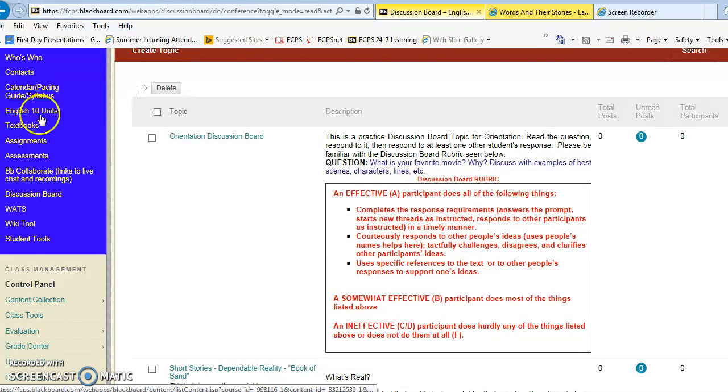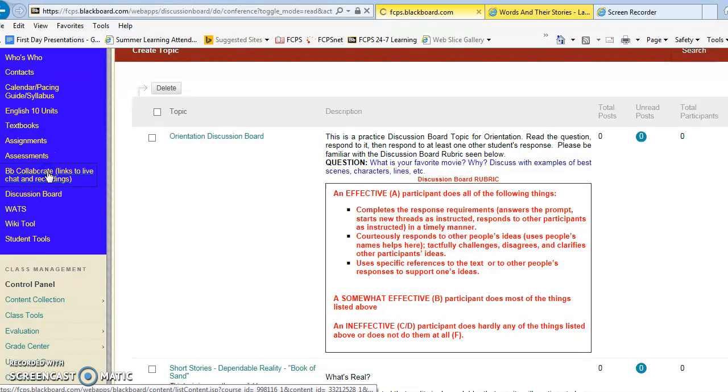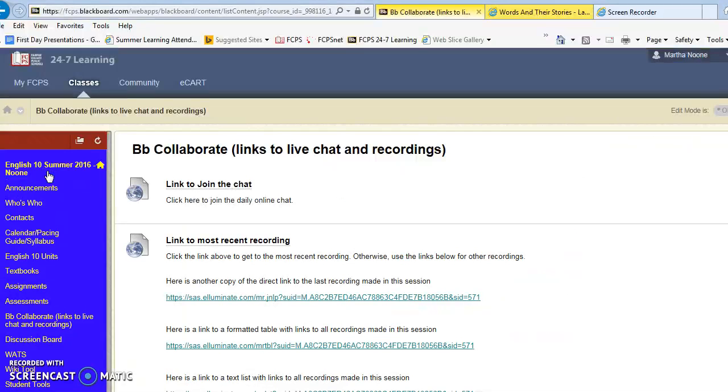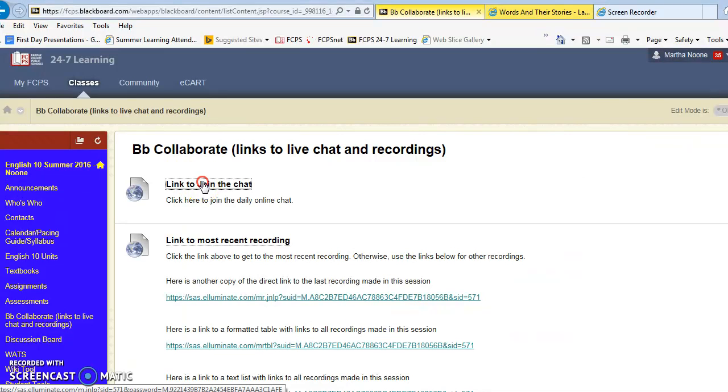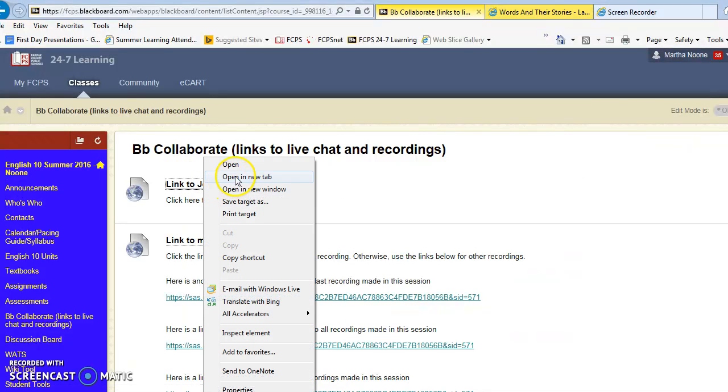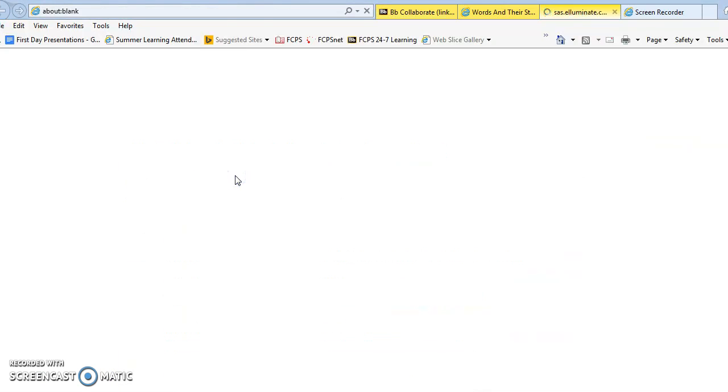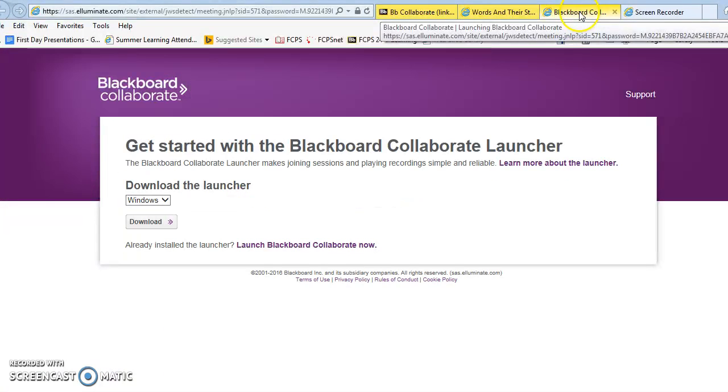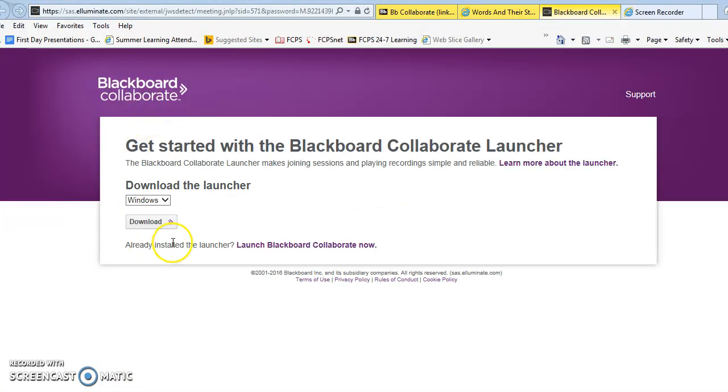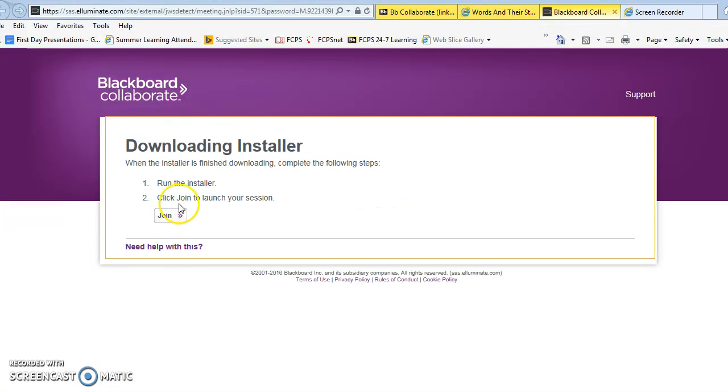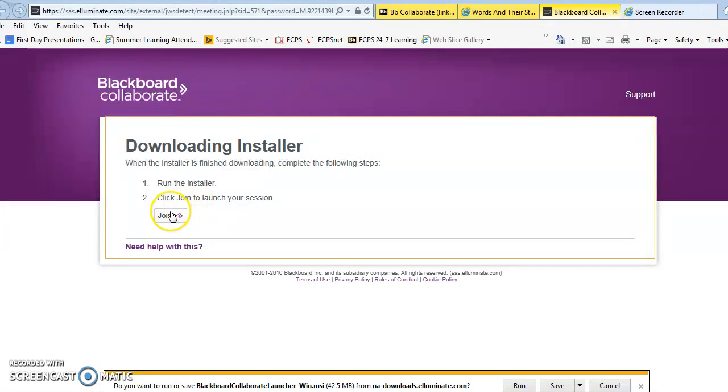We have a little more time so I'll go ahead and show you what happens when you do the link. Again, you're going to open it in the new tab. You'll have to download the launcher so allow enough time for that. Then you'll click on join.